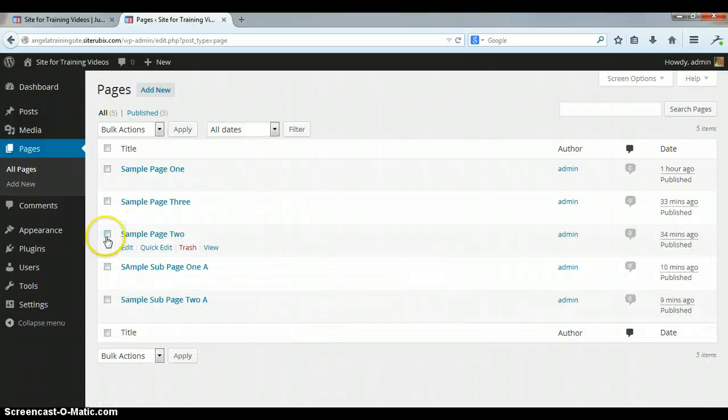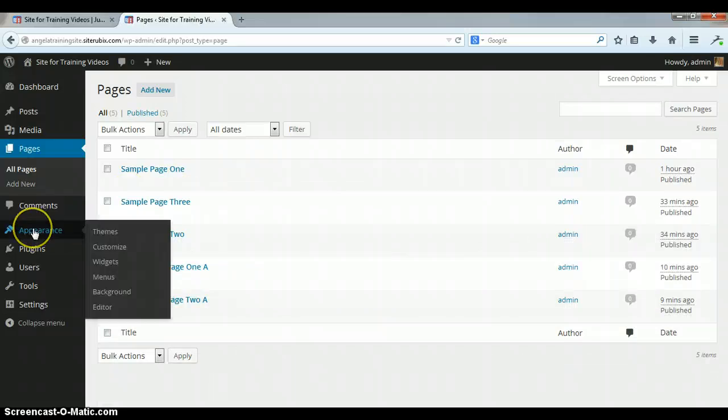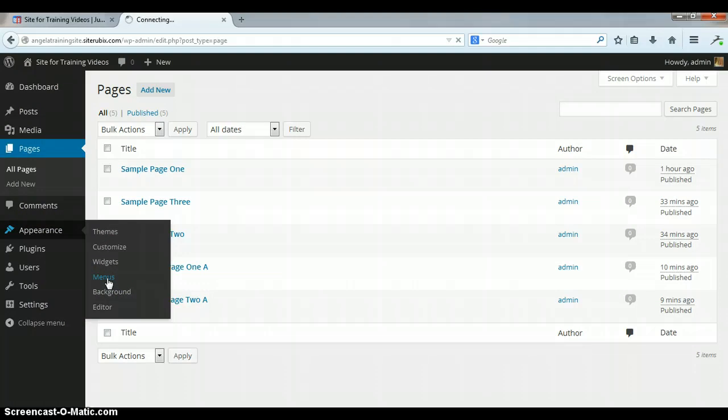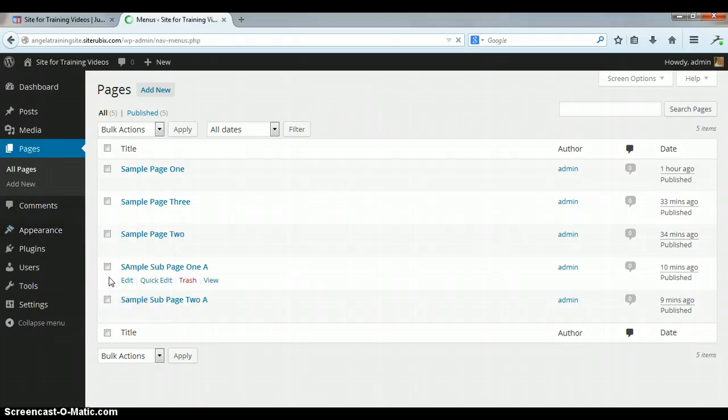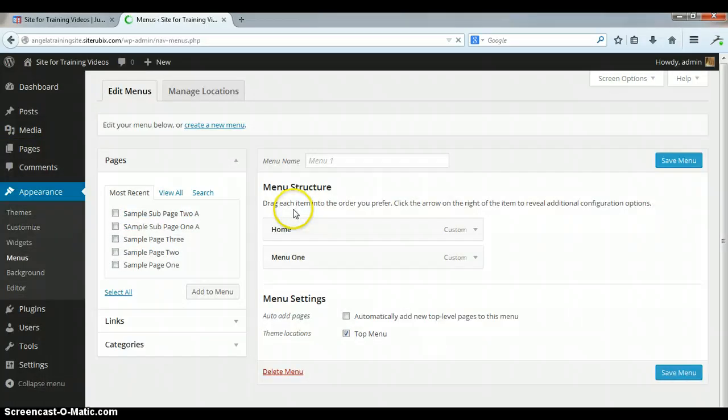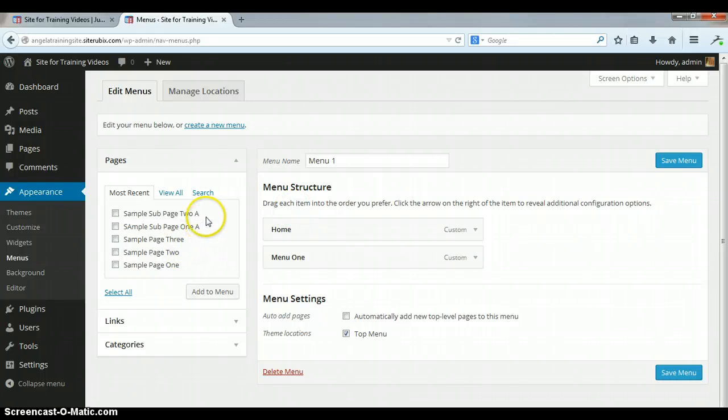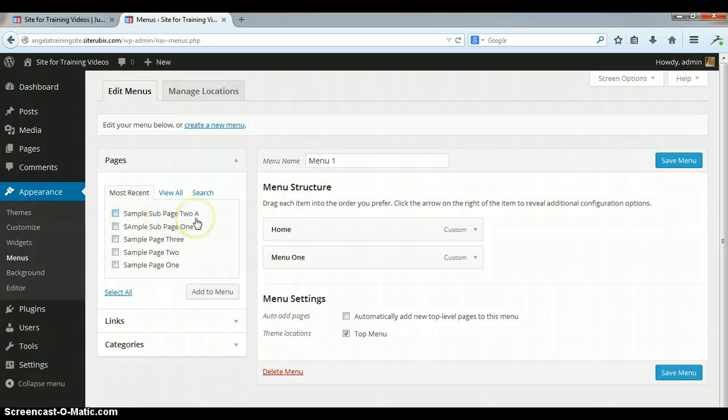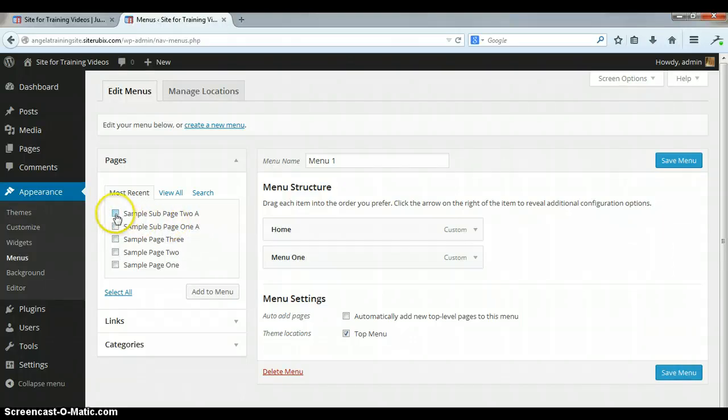Alright, so all these pages are now published and we're going to go back to appearance and then menus again. Now normally you wouldn't wait to publish all these. If I make a page I normally publish it right away, but for this purpose I just went ahead and saved them so I could show you everything from the beginning.